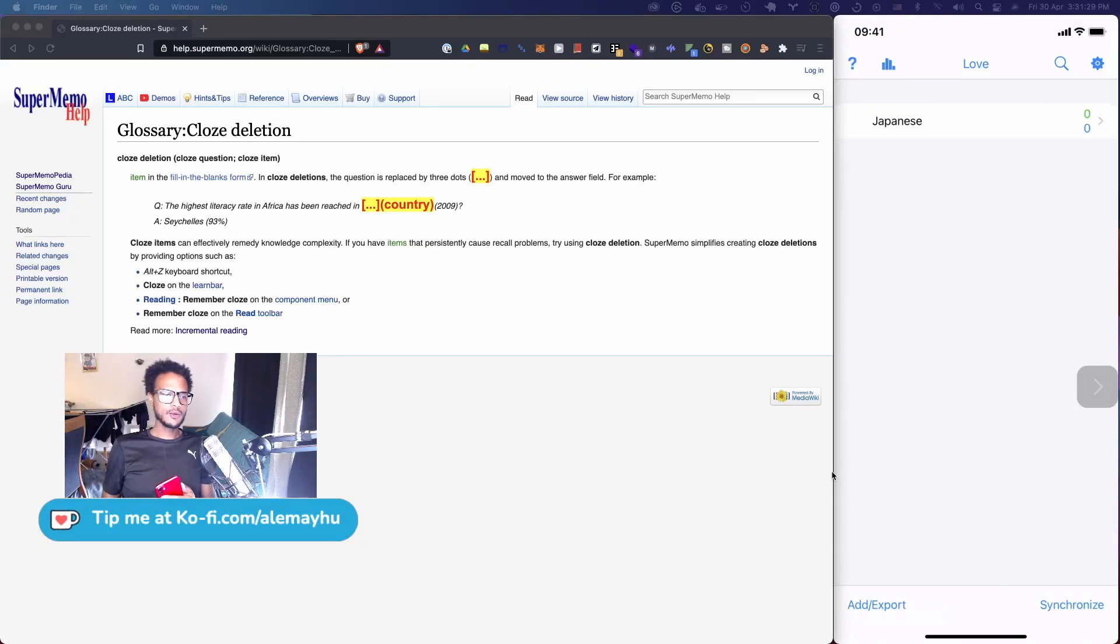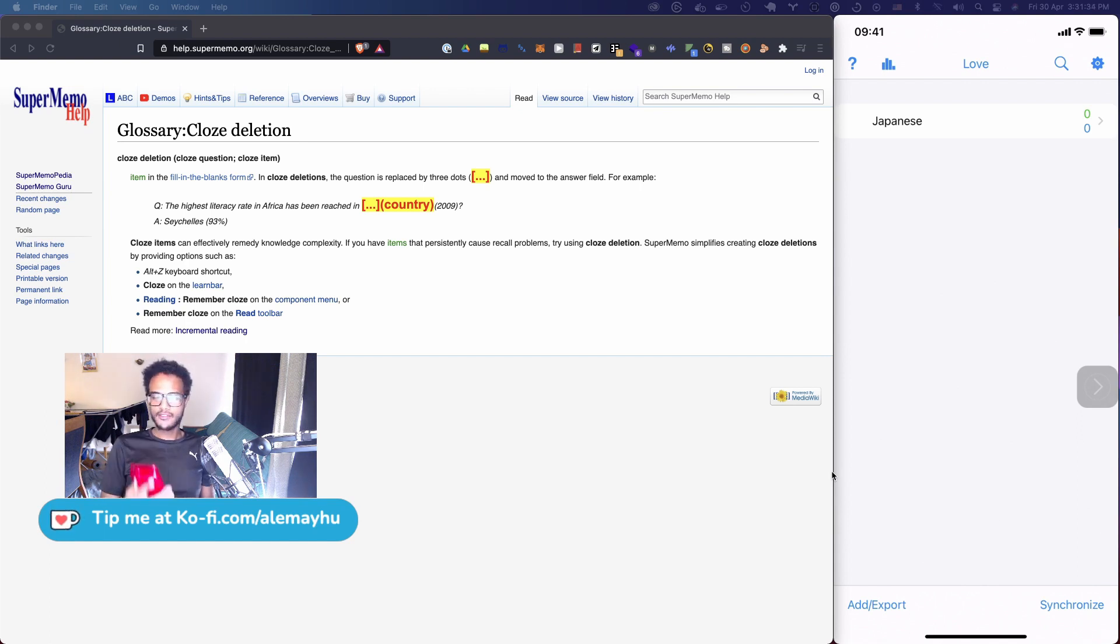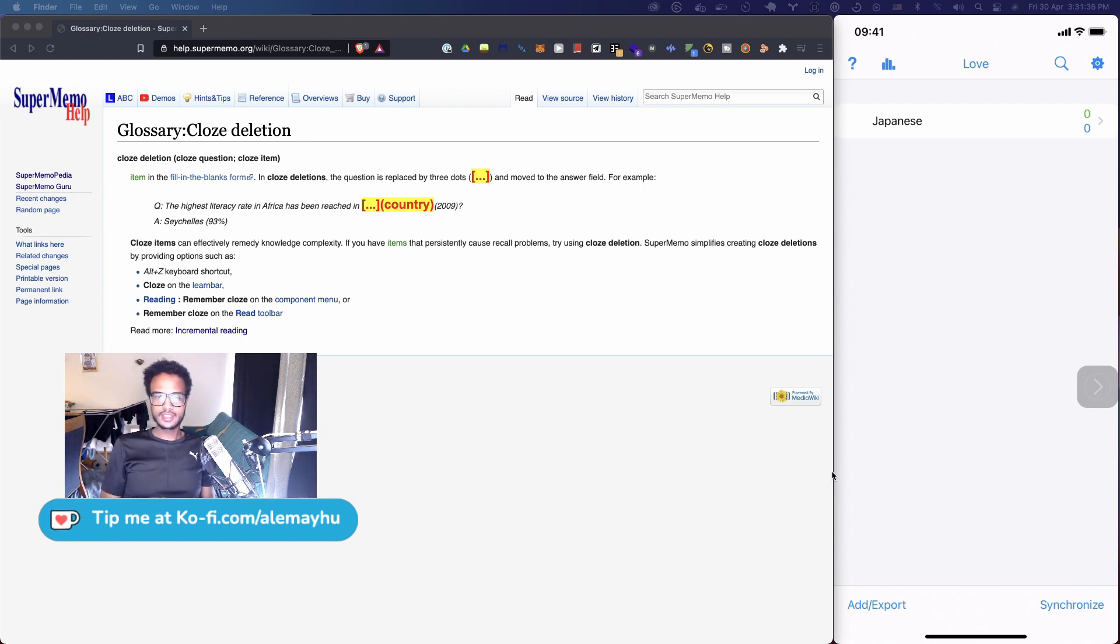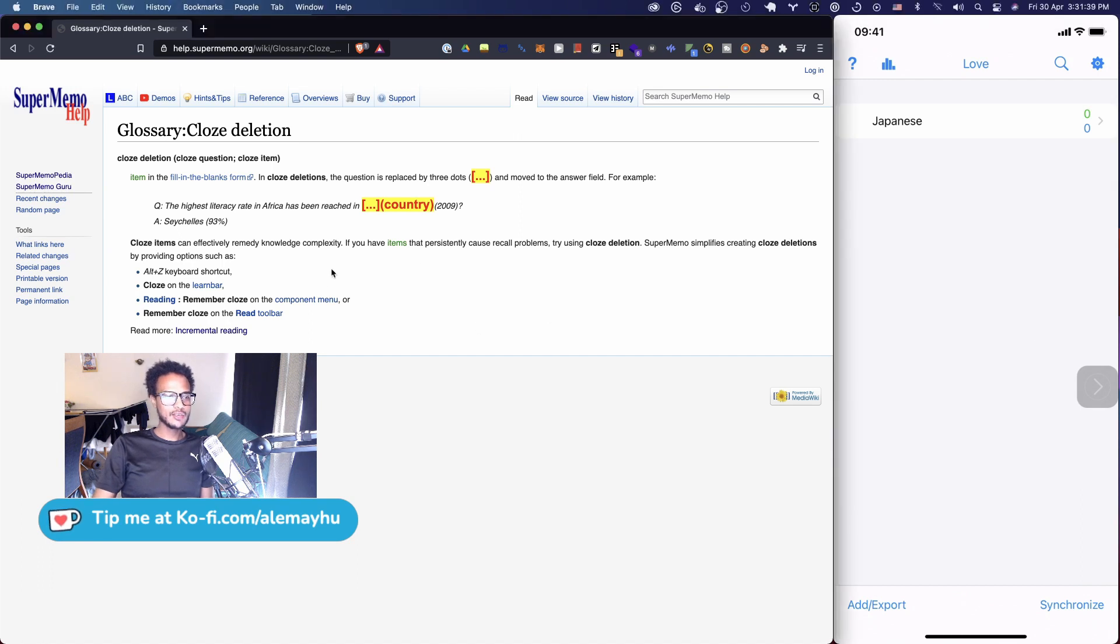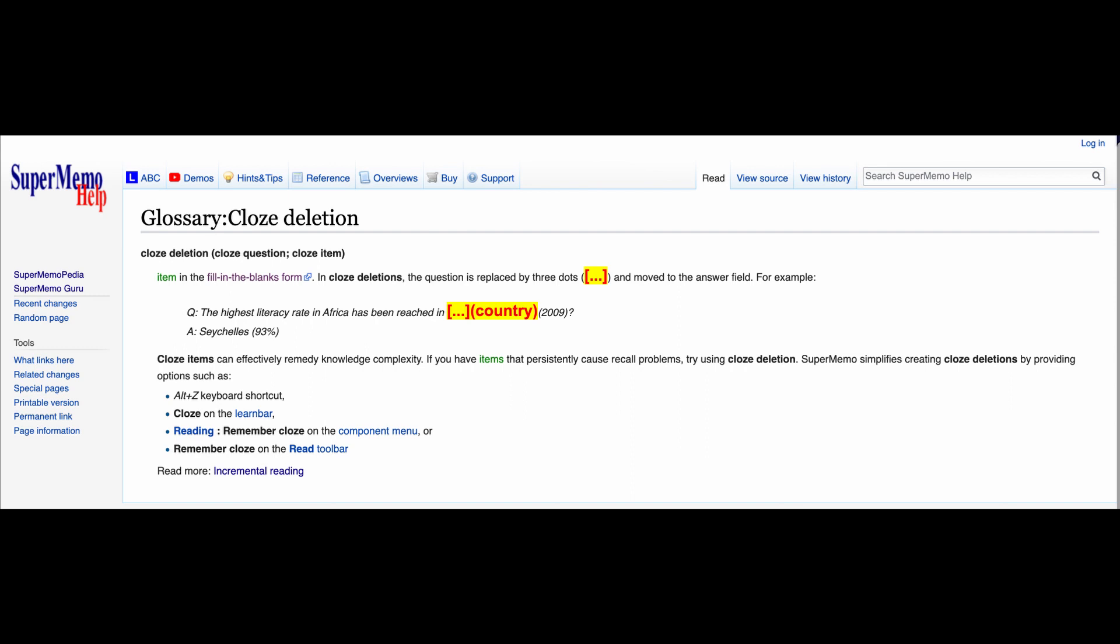Hey guys, today we're going to take a look at cloze deletions and we're going to approach it from a beginner's perspective. I've got my iPhone here so you can see it on the right hand side, and here on the left hand side we just have a web browser with SuperMemo.